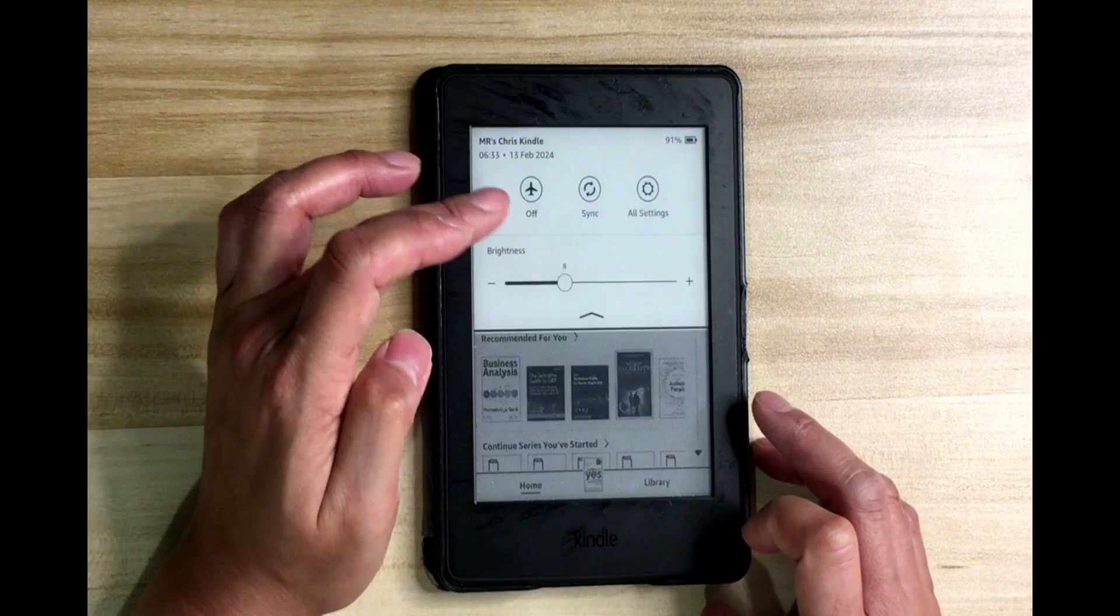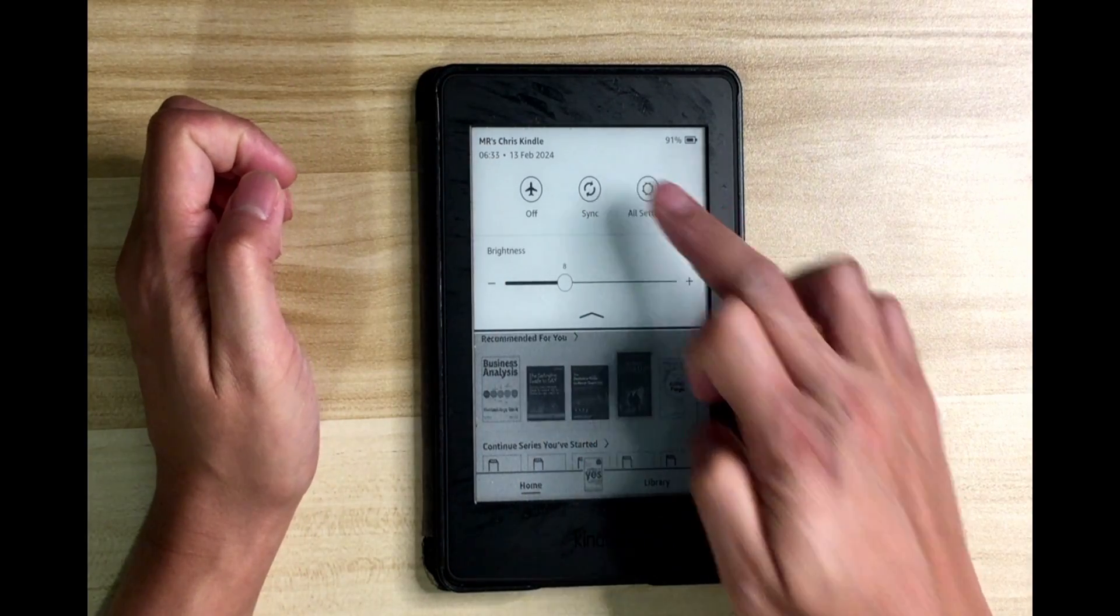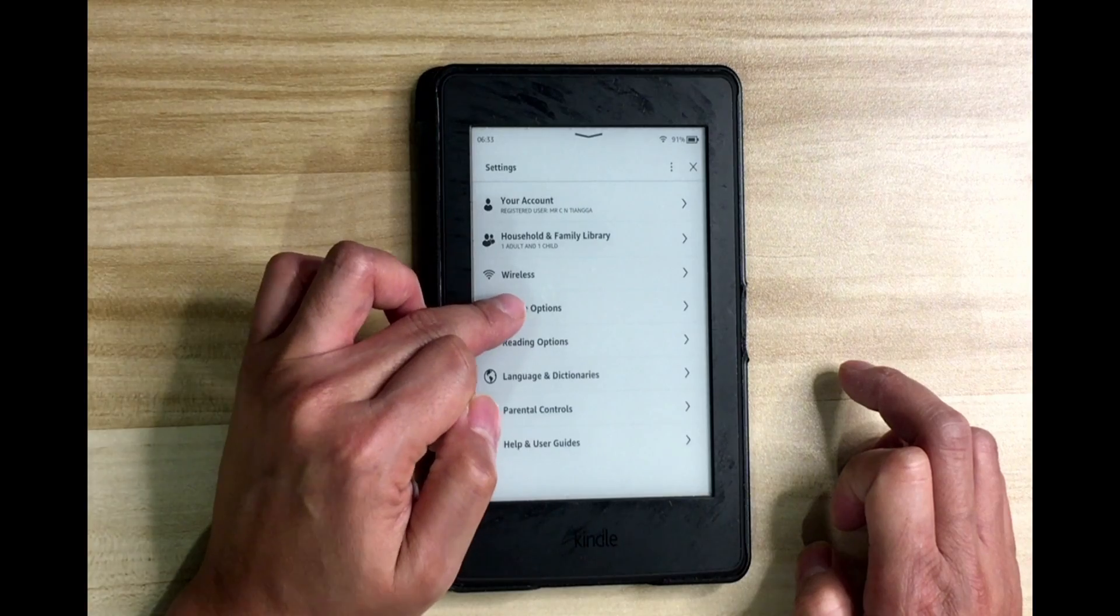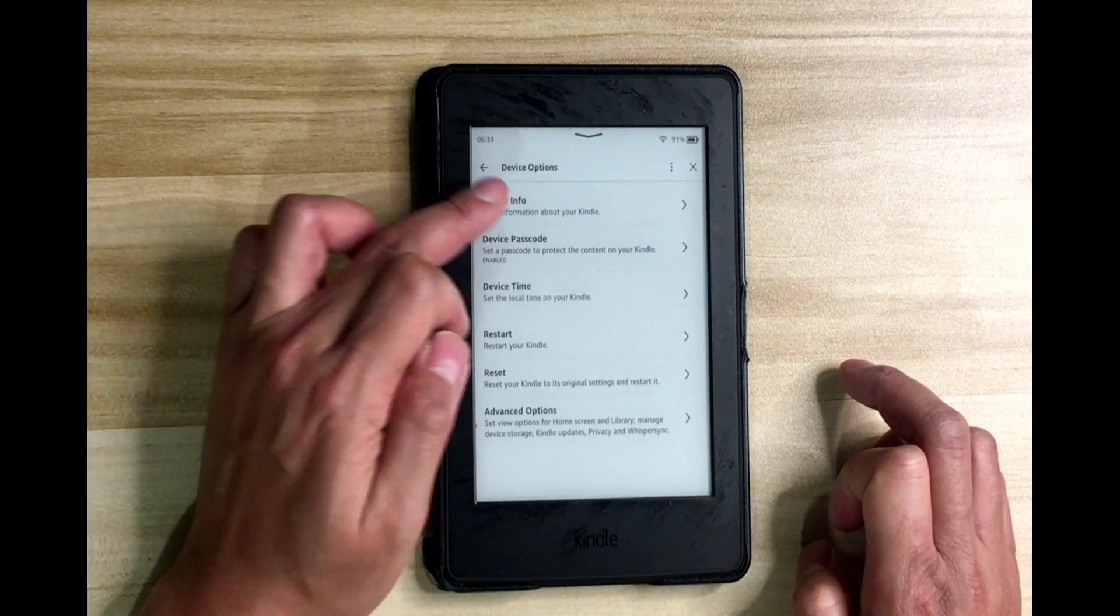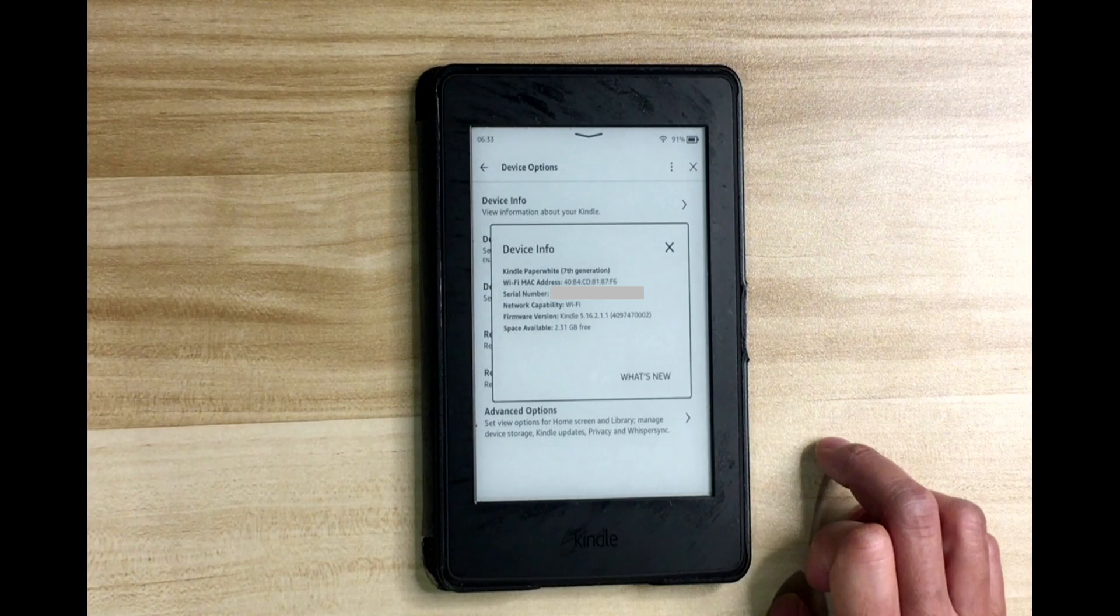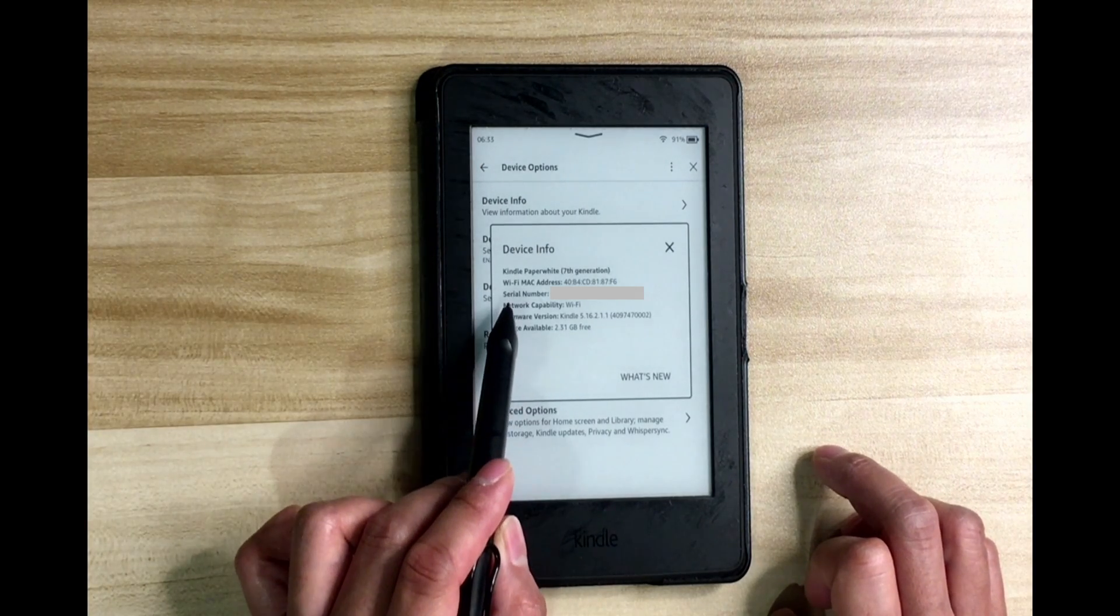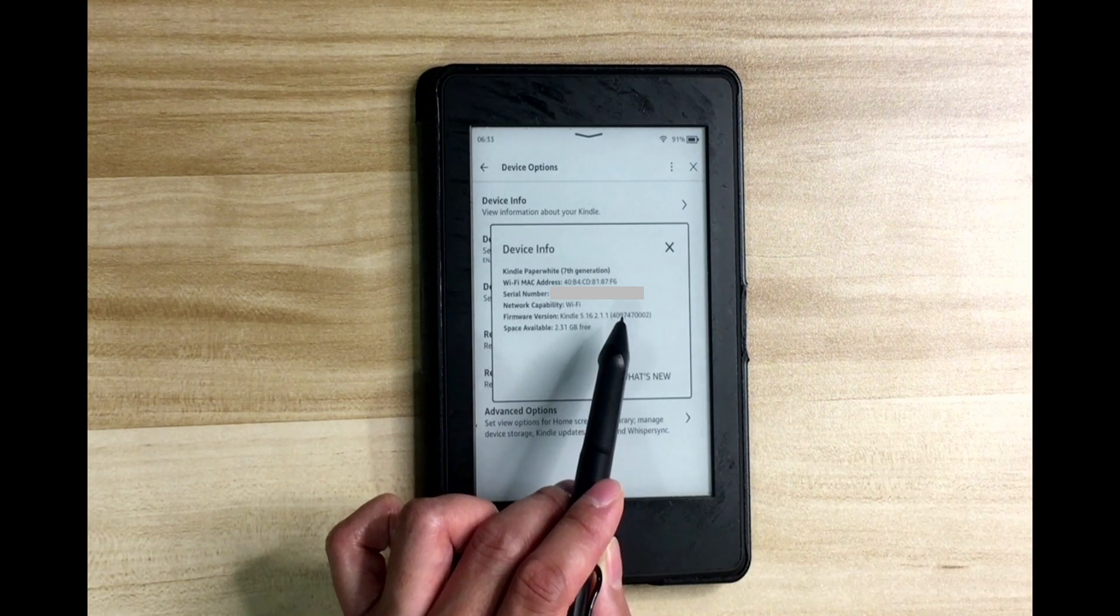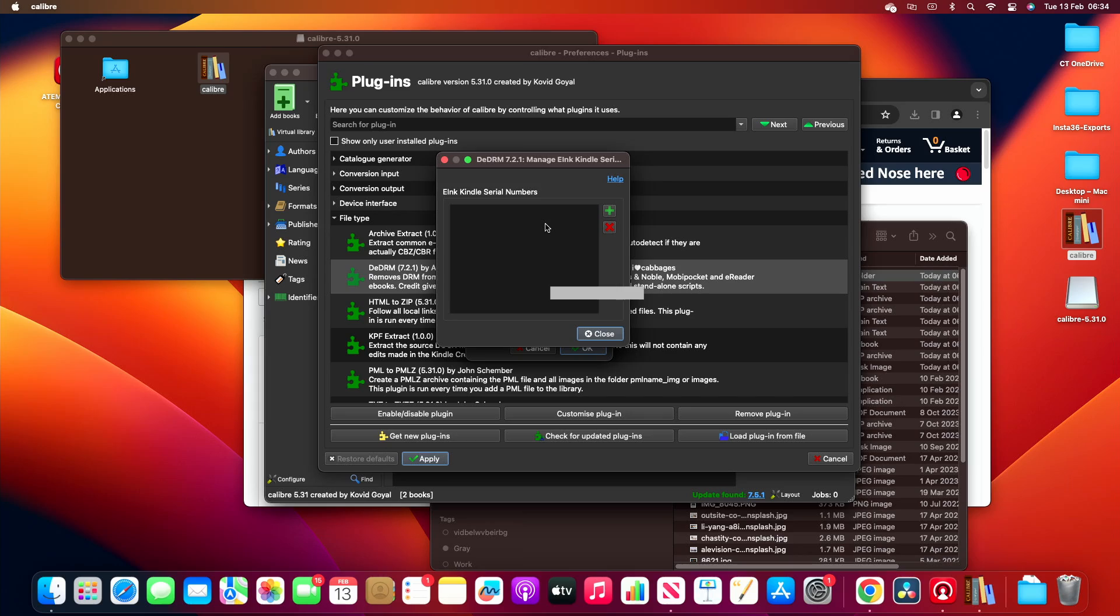If you bring it down a bit, go to settings, then what you want to do is go to device options and then device info. Now if you can see here, it's the serial number that you want to get.